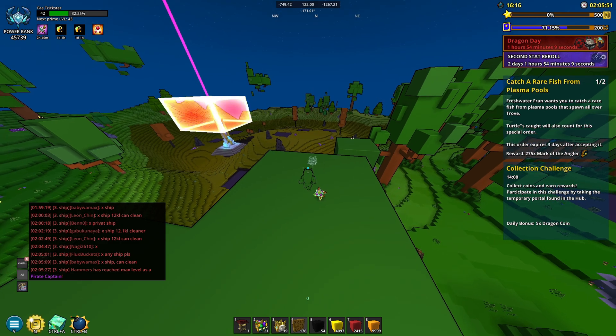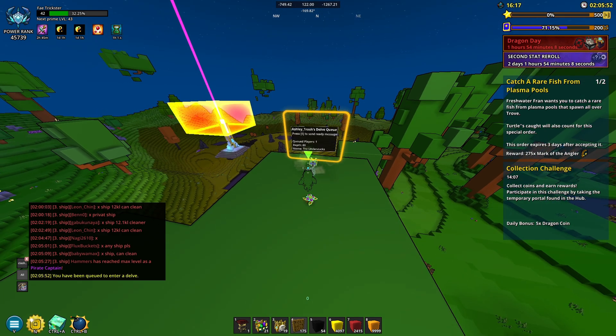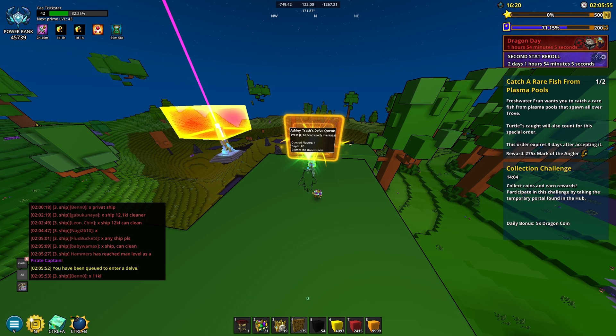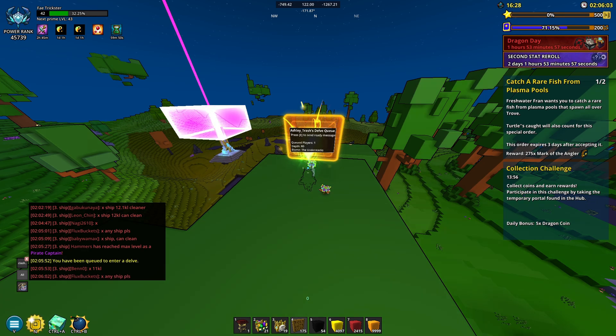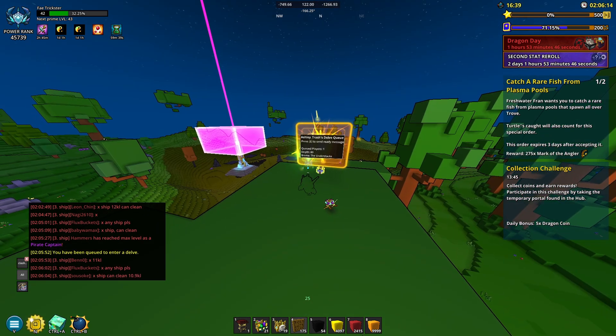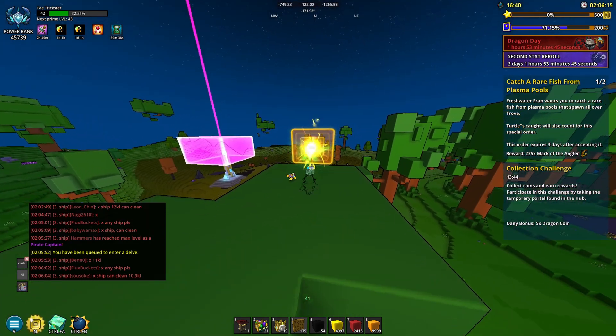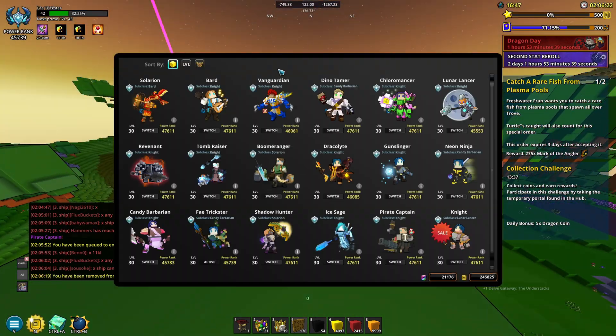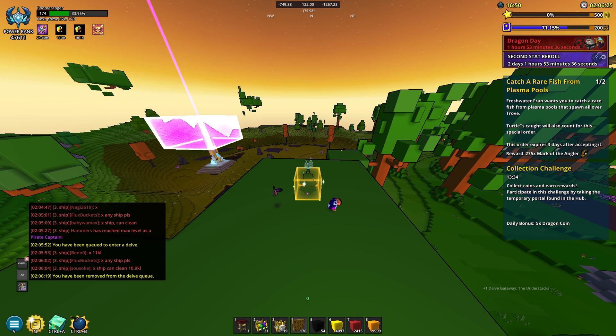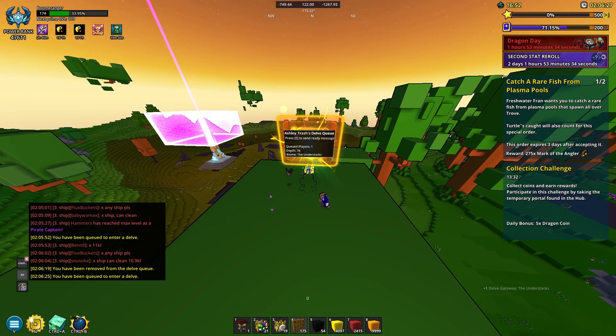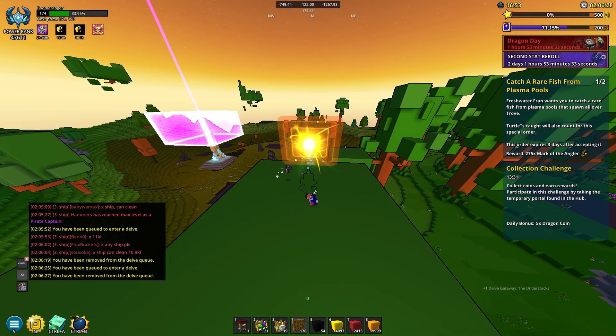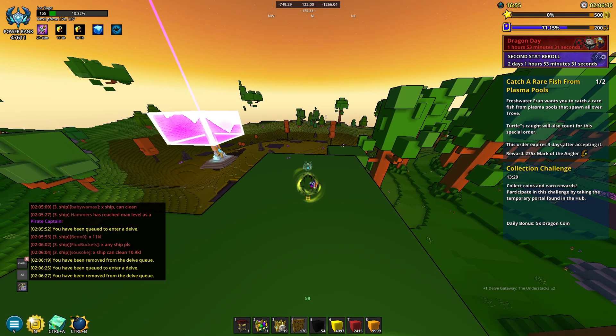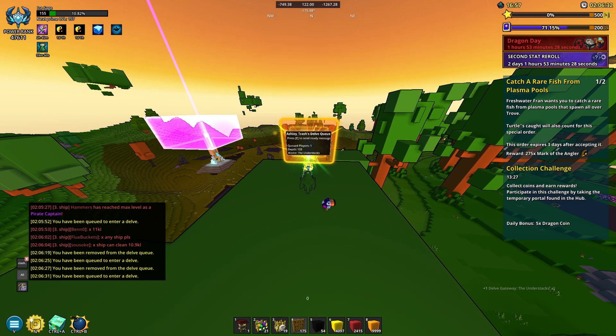it used to be based off your power rank or light value. Eventually it got changed. At the moment my fate trickster opens at depth 80, if I swap to boomeranger I get 76, and my ice sage can open up a 133.